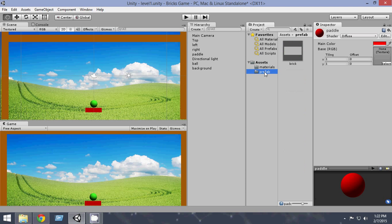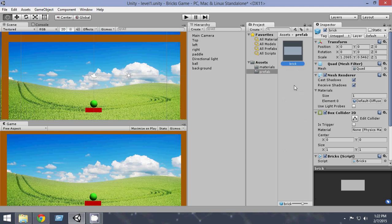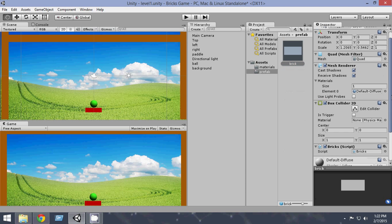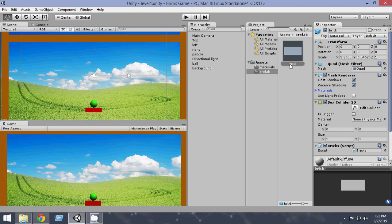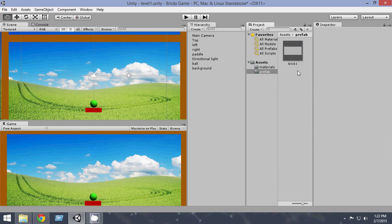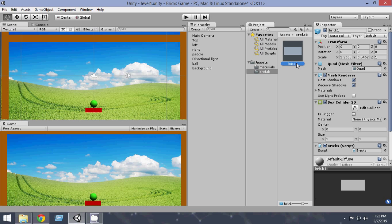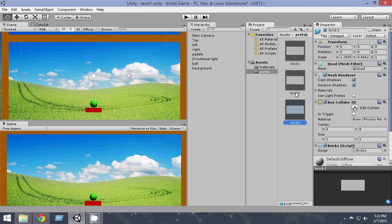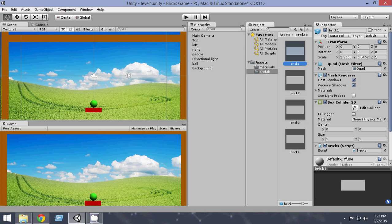Let's create the brick prefabs. We have already created a prefab called bricks — when you click the brick prefab, let's name it brick one. Since we are going to create four bricks, let's name it brick one. Now let's duplicate these bricks into four so that we can have different bricks. Press Control+D to duplicate and you have a new brick — rename it brick two. Press Control+D again and it will automatically be renamed brick three. Again press Control+D and it will be automatically named brick four. So now we have four types of bricks.